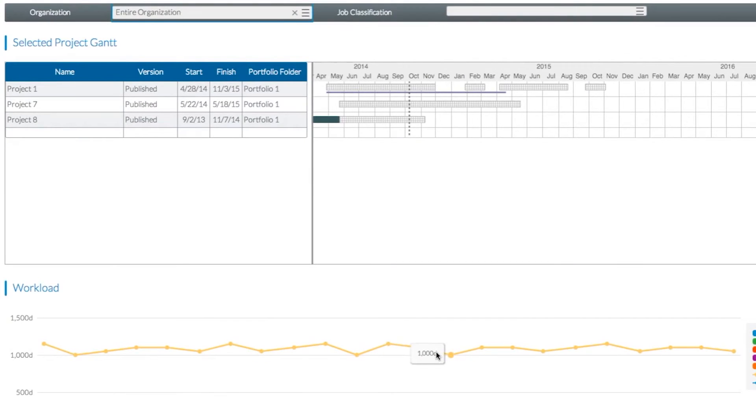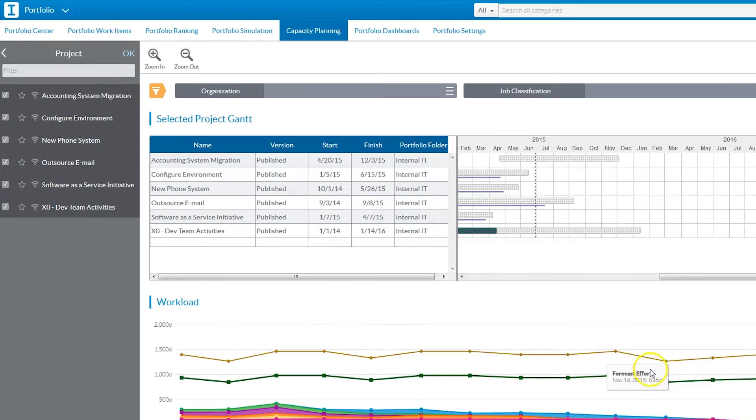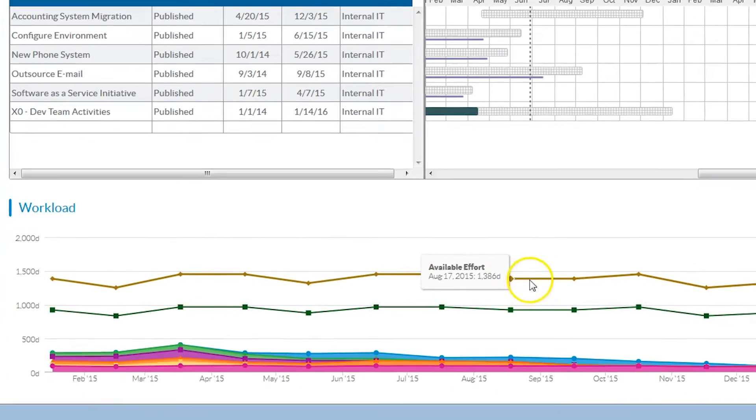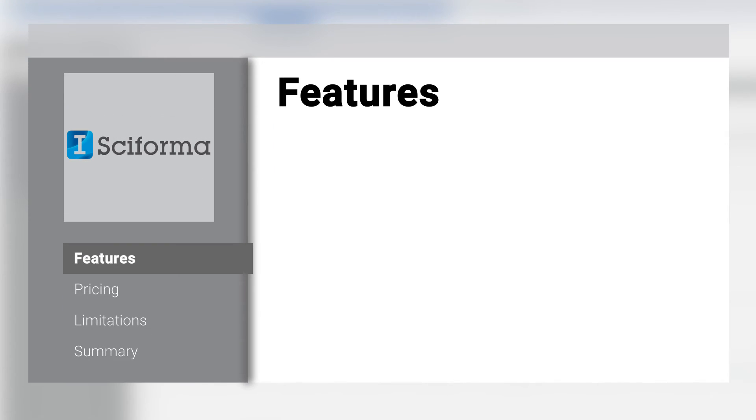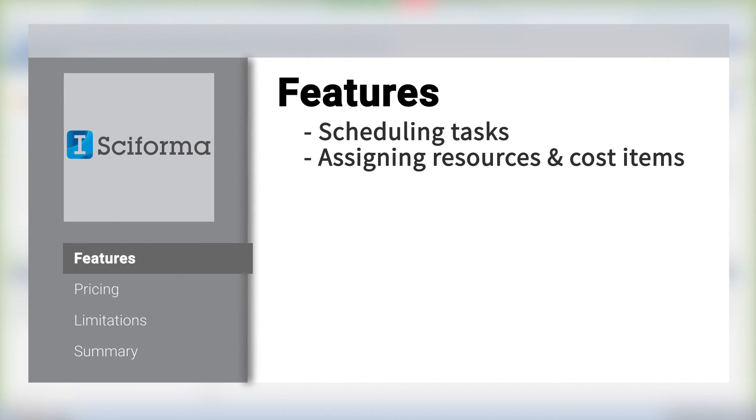The Capacity Planning feature estimates the capacity to do work based on the estimated effort. Additional functions include scheduling tasks, assigning resources and cost items, and managing a team.